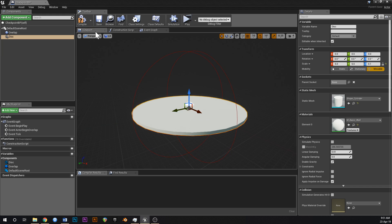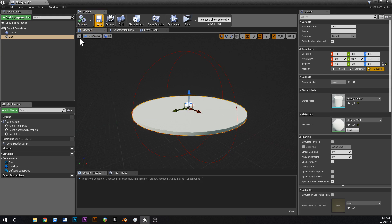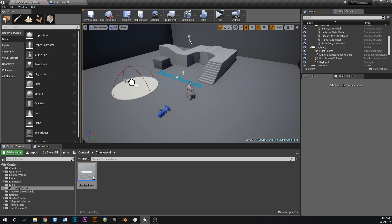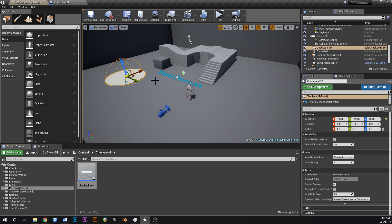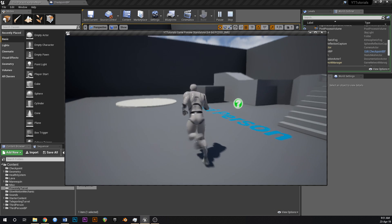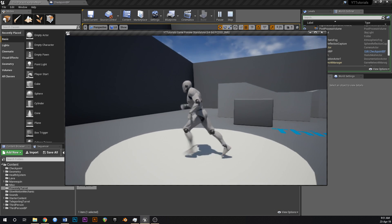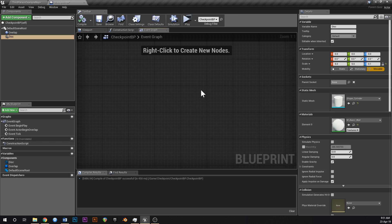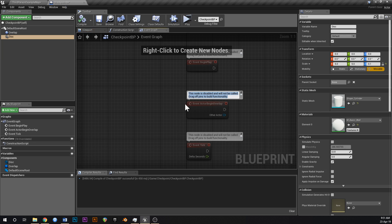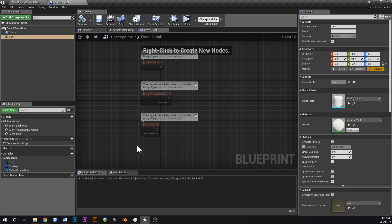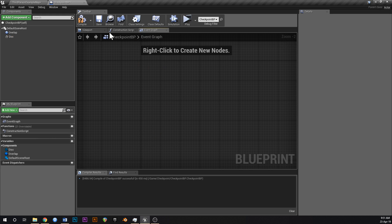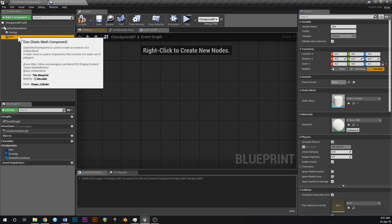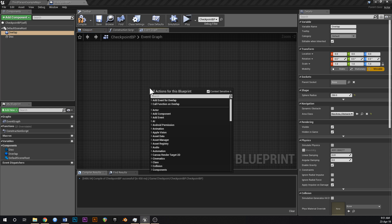When the player overlaps this disk we're going to save their checkpoint transform. Let's put that in the world — that's a checkpoint just like that. If we walk over and have a look at it, it's a decent sized checkpoint. Now let's delete all this in here.